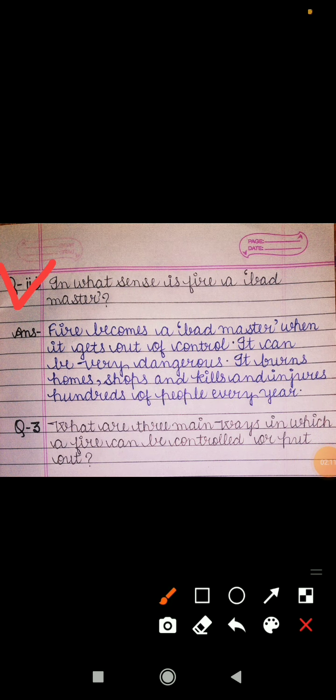The second part of question number 2: in what sense is fire a bad master? Fire becomes a bad master when it gets out of control — it can be very dangerous. When out of control, it burns homes, shops, and kills and injures hundreds of people every year.